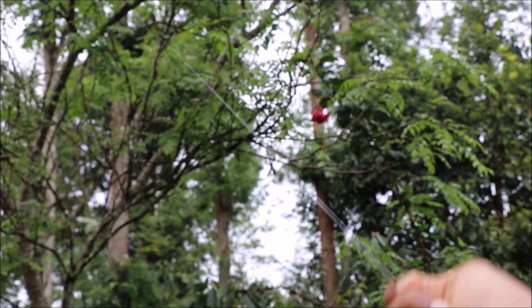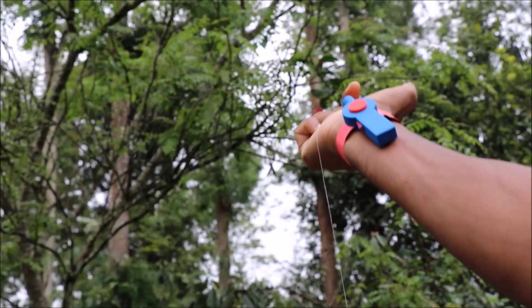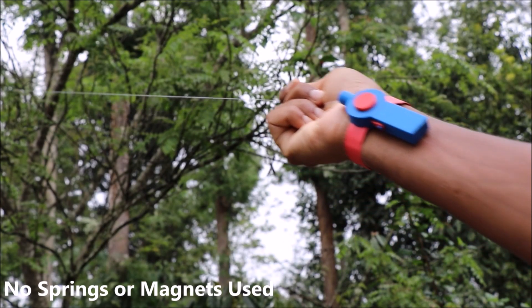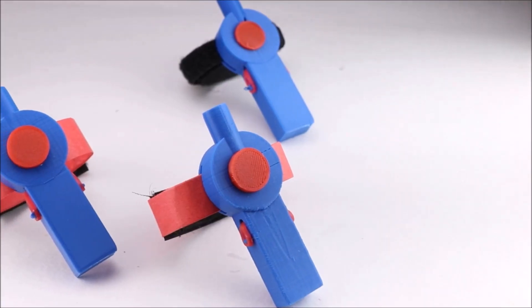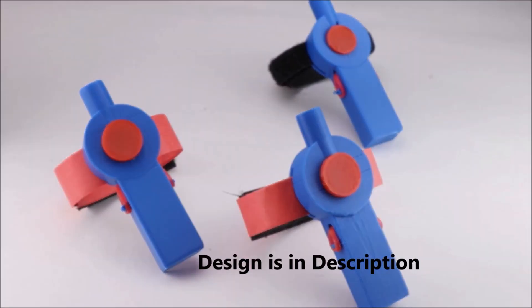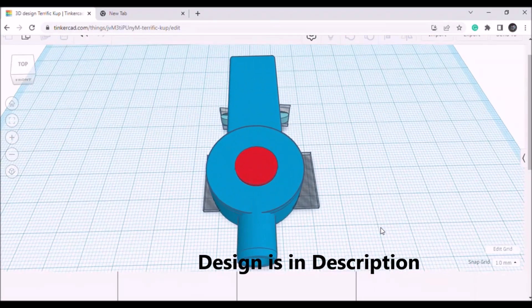In this video, we are making this amazing spider man web shooter without using any springs or magnets. We are completely using 3D printed parts to make this awesome web shooter.